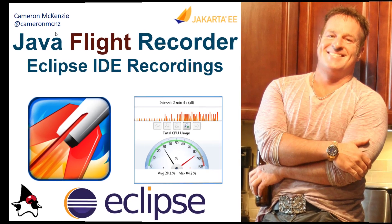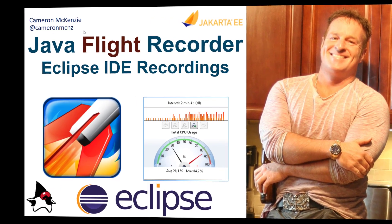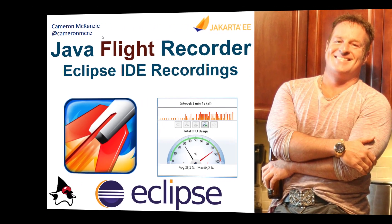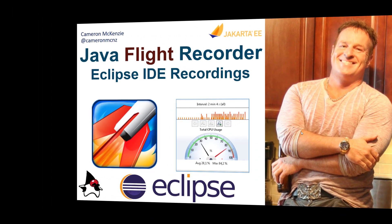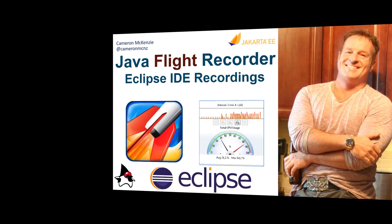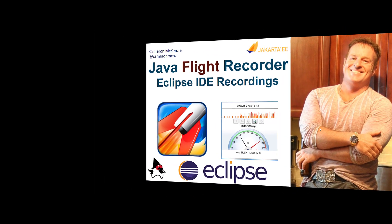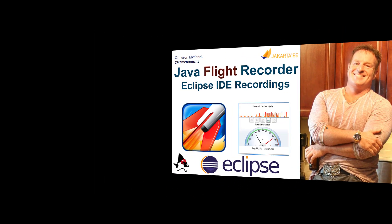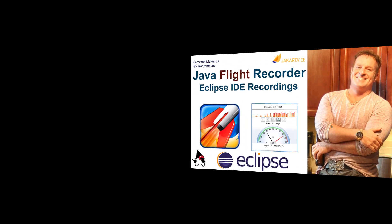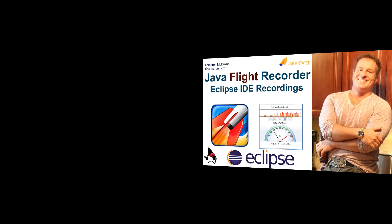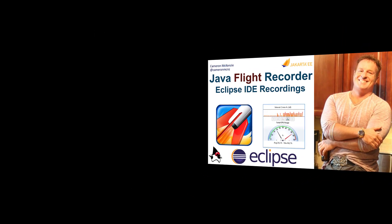Hey, I'm Cameron McKenzie at CameronMCNZ on Twitter, and I wanted to talk to you about three ways to start a Java Flight Recorder recording in Eclipse.